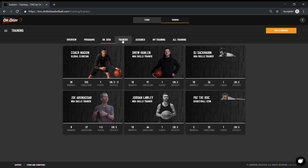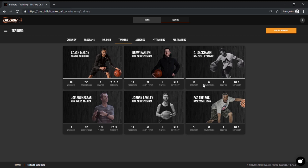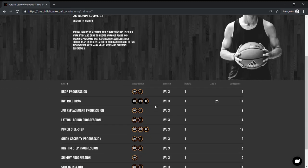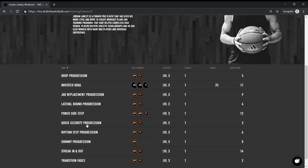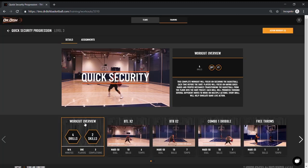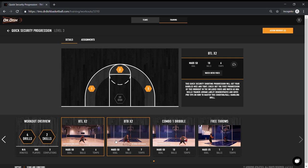Next, our pro trainers. Our pro trainers, some of the most elite in the world, have teamed up with us and created their own workouts to complete on the Dr. Dish. It would be as if they are in your gym training you on the dish. For example, let's take a look at Jordan Lawley. He's one of my favorites. If I wanted to complete his quick security progression drill, I would select it, scroll through the drills, and watch the videos associated.